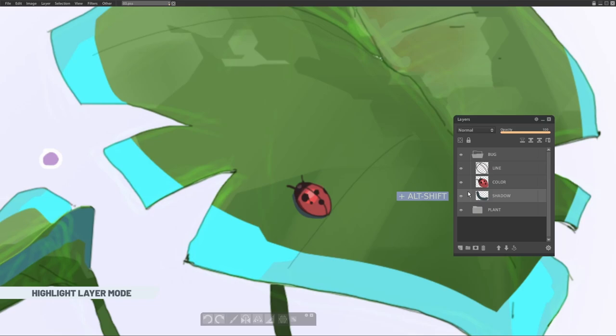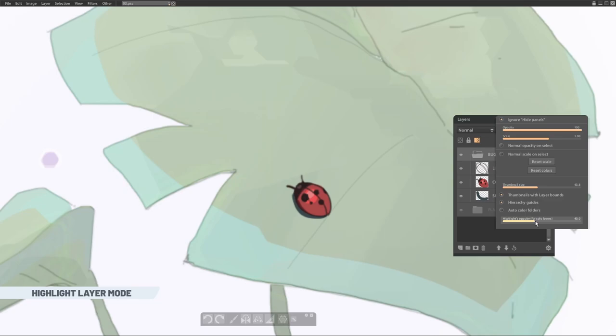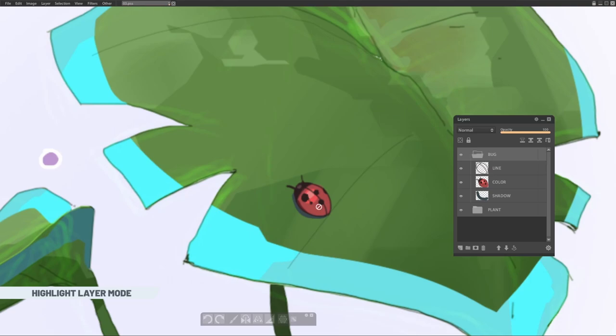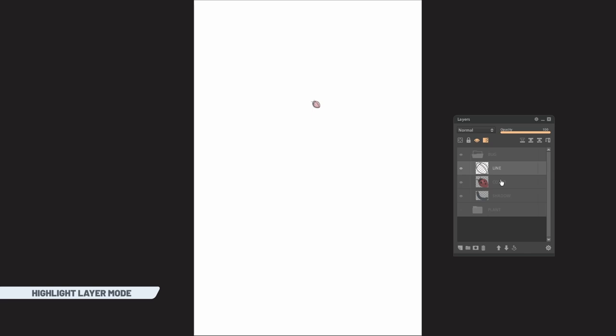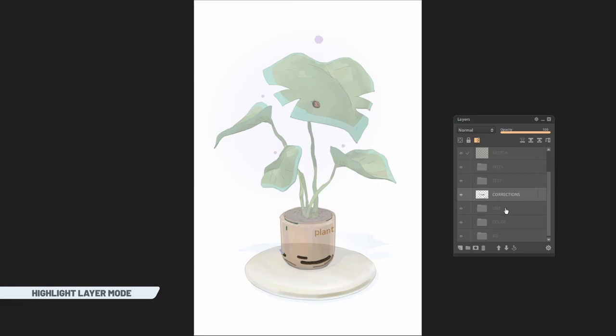Also you can manually change level of opacity for other layers. Solo and highlight modes can work at the same time. So you can use benefits of both. But for the first time it might be a little bit complex for mind. But later you will find that you can handle it easily.